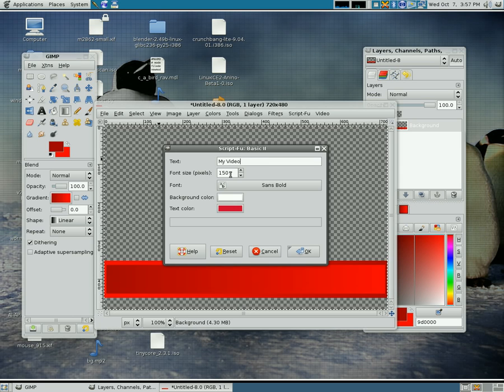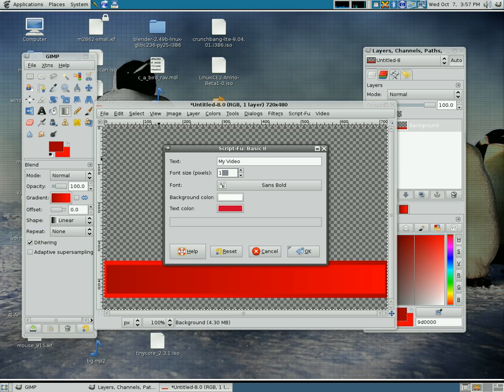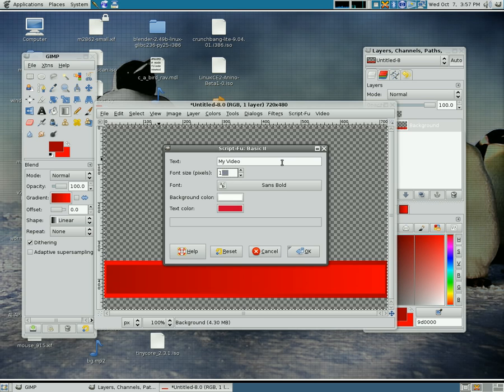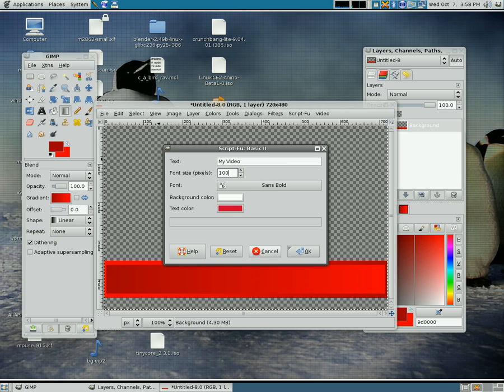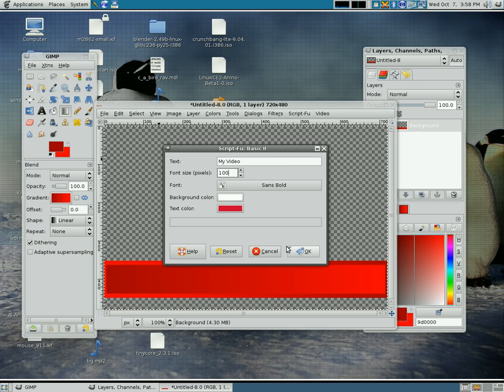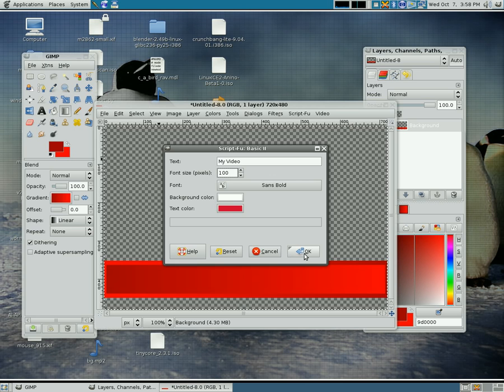And I'm going to lower the pixel, the font pixel width down to 100. You can always resize it afterwards but you can just play around with these options so you get what you want.